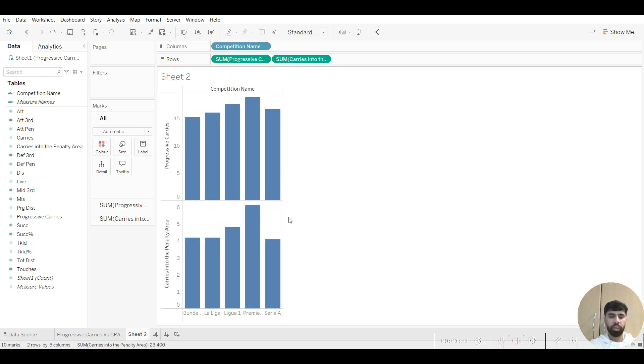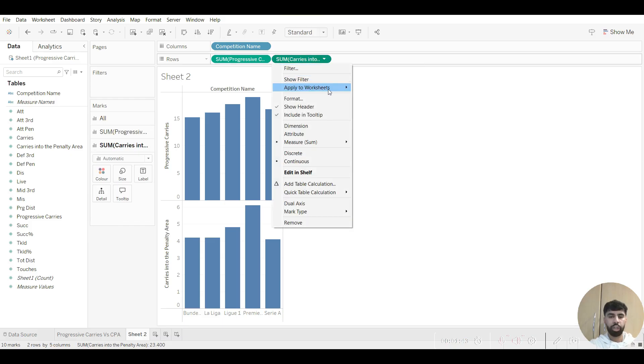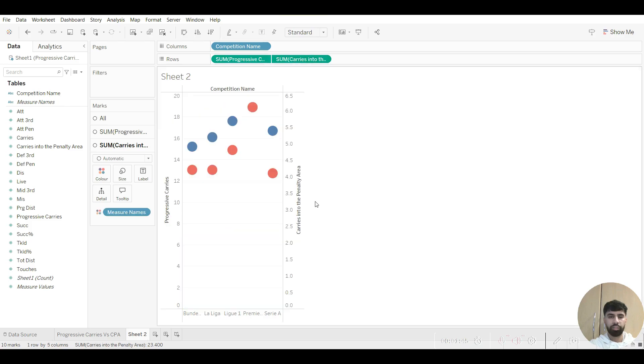And what Tableau does here automatically is that it creates two different graphs, but we want a single graph. So what we do is on this second metric that we inputted, we just hover over it and click on this little arrow. We go down to dual axis, and Tableau then creates a single graph.